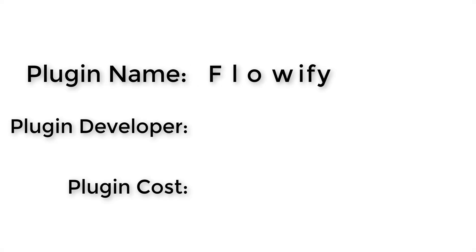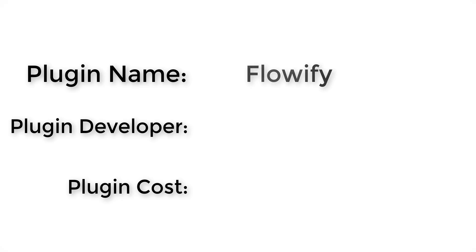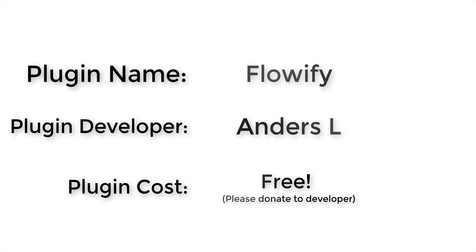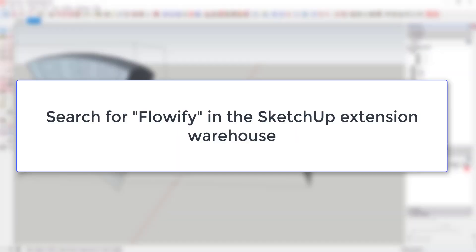So plugin name: Flowify. Plugin developer: Anders L. How much does it cost? It's free. Where can you get it? You can get it by searching for Flowify in the SketchUp extension warehouse.